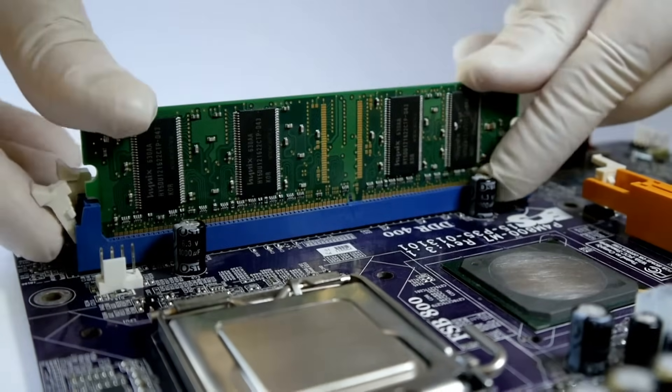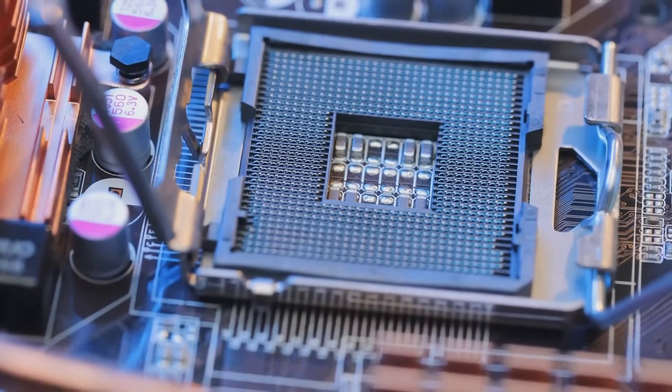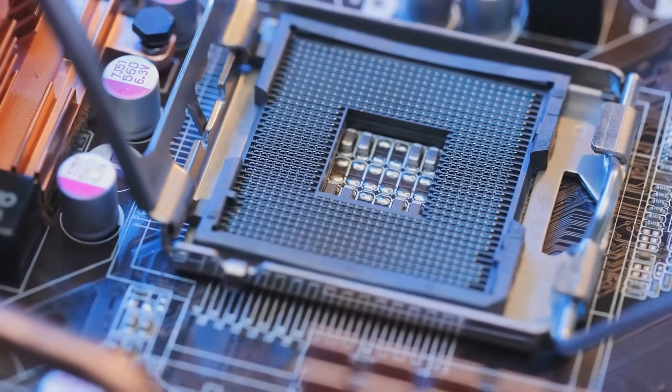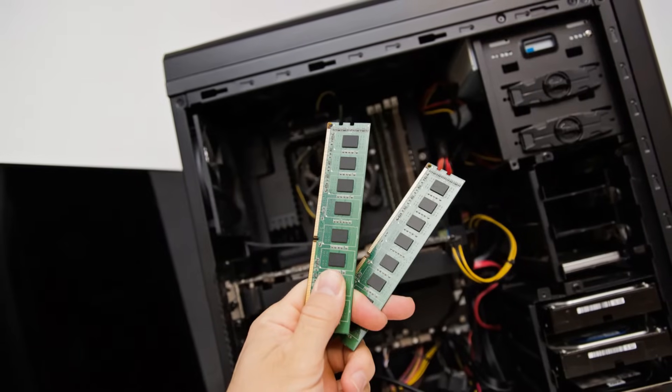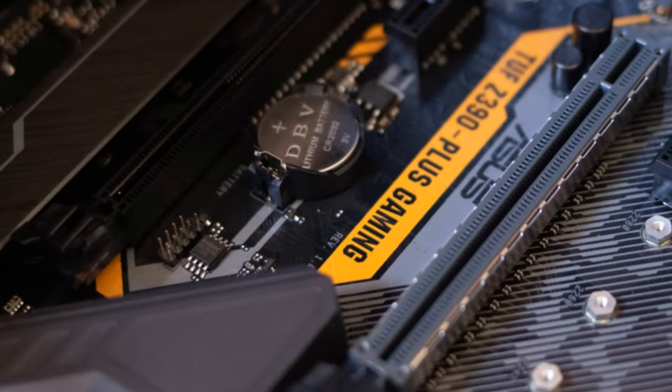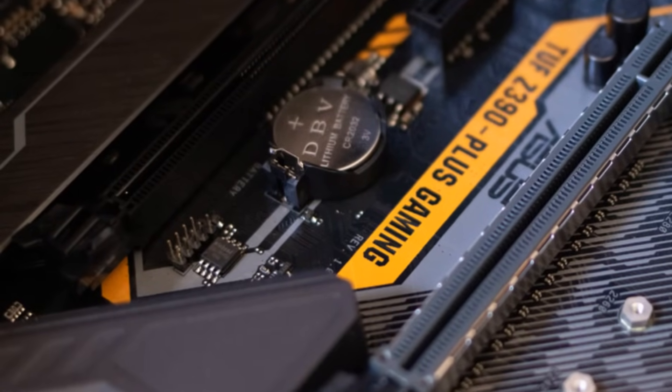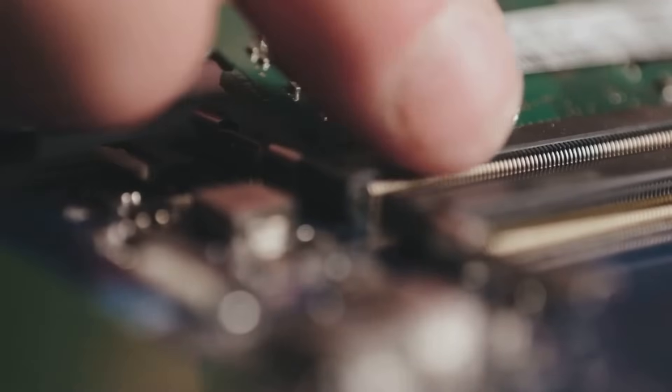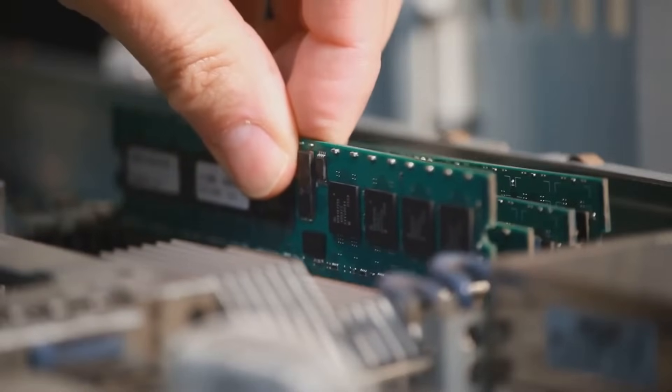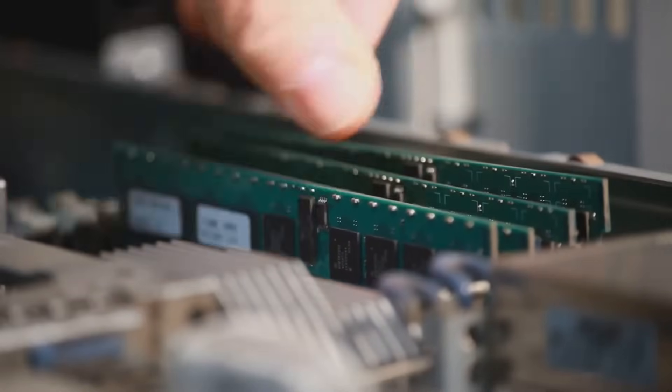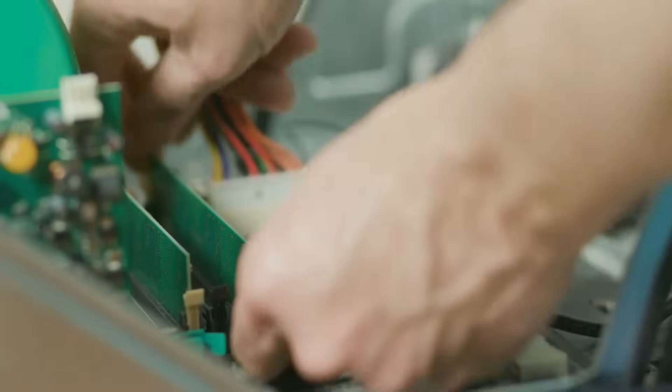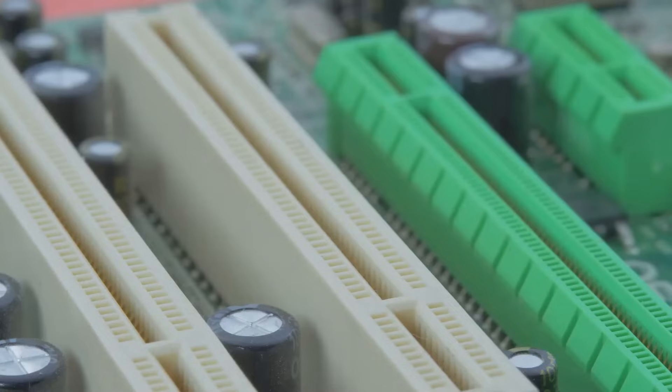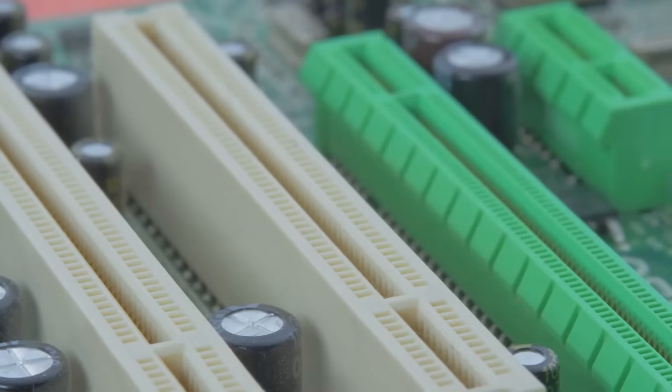Now that the CPU is comfortably settled in its new home, let's give it a boost of memory power. Grab your RAM sticks and locate the RAM slots on your motherboard. They're usually located near the CPU socket and are easily identifiable. Open the clips on both ends of the RAM slots. Align the notch on the RAM stick with the notch on the slot, ensuring they match. Now, gently but firmly press down on both ends of the RAM until you hear a click. This means the RAM is securely installed.